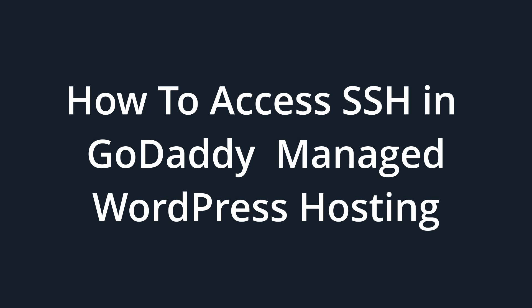In this video, I will show how to enable SSH access on a GoDaddy Managed WordPress hosting.